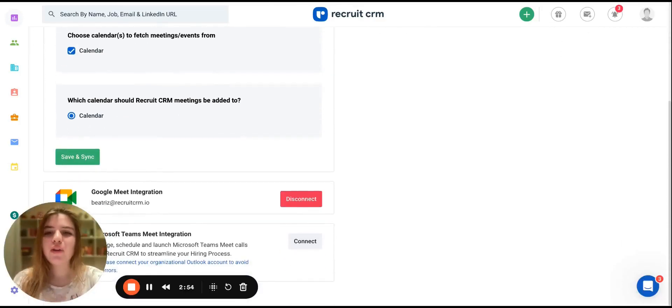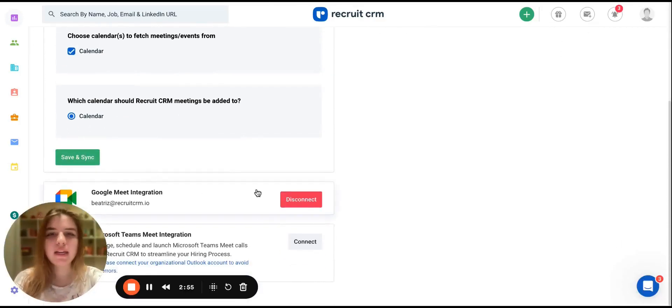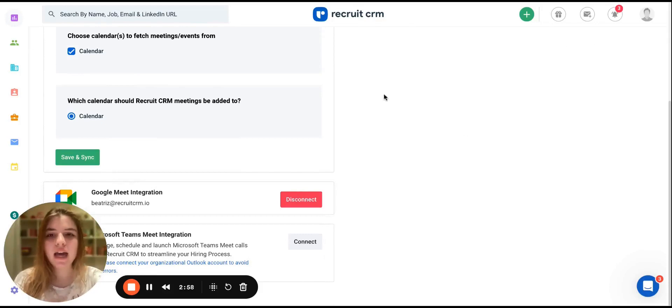And now we have our Google Meet account connected with RecruitsRM. You can disconnect it at any time simply by clicking on the Disconnect button.